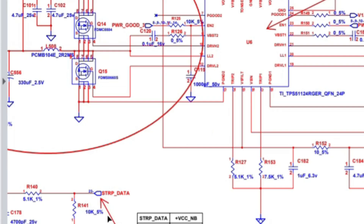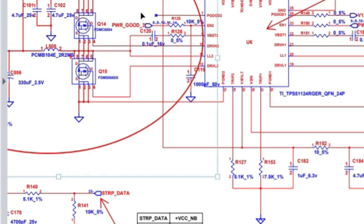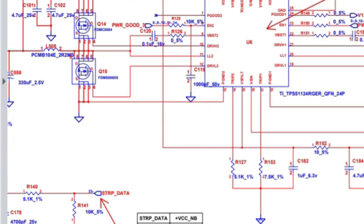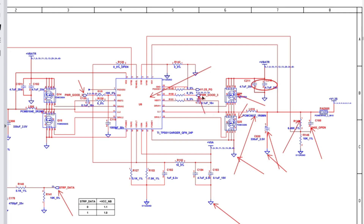This symbol basically represents inputs and outputs. When the symbol arrow points inward, that is an input. Here we have Enable — which is an input — and Power Good, which is also marked. This one pointing outward is the output.